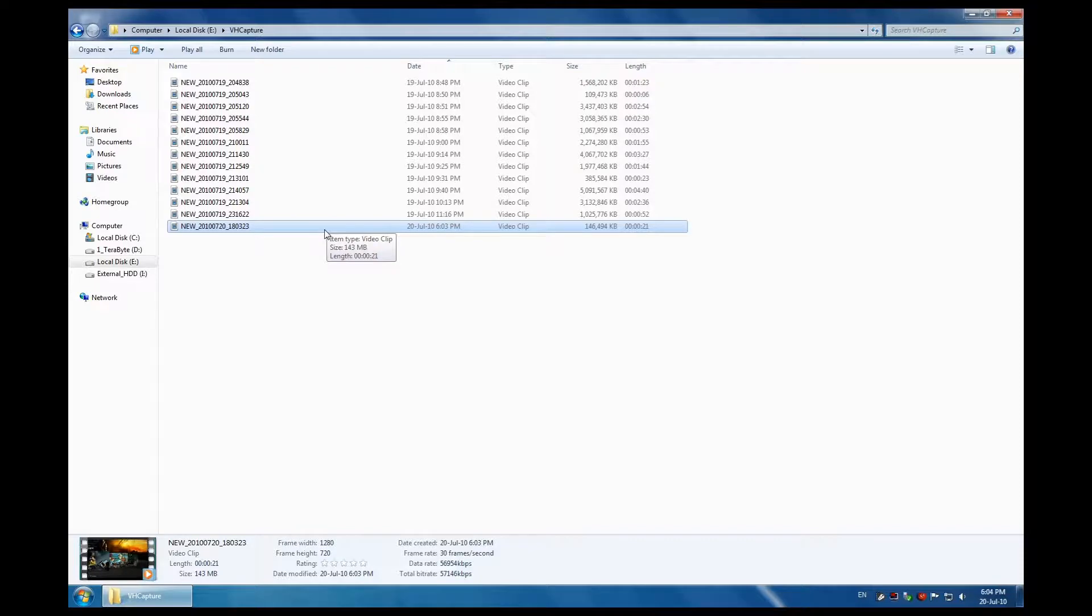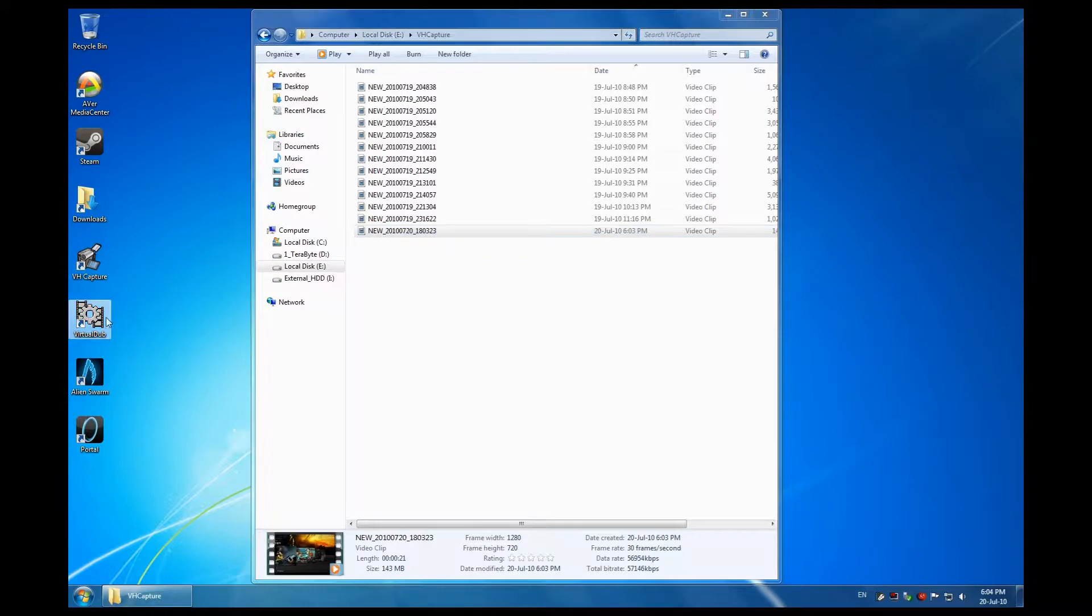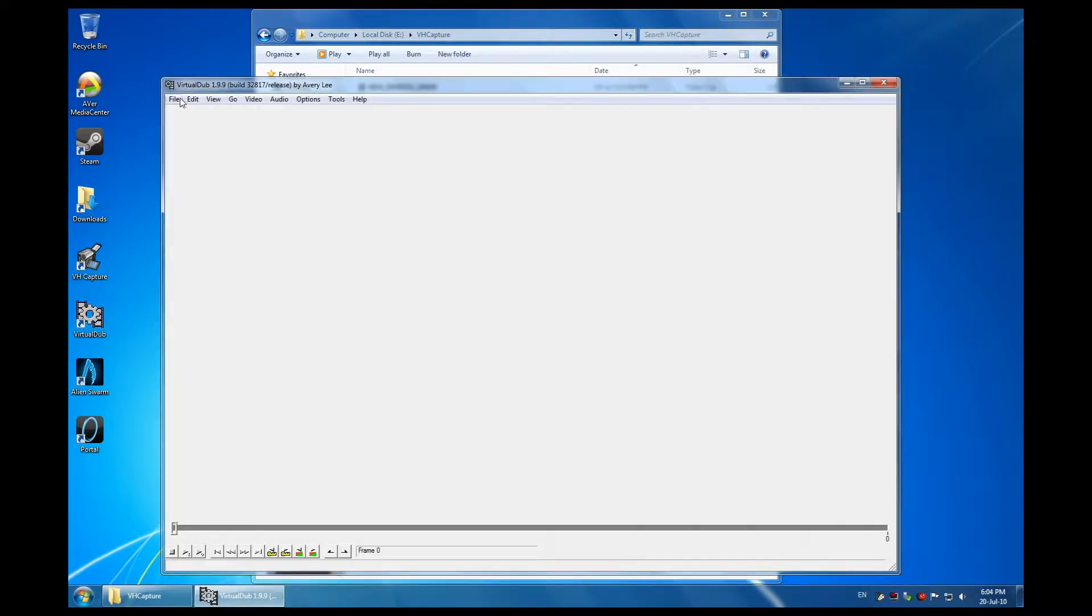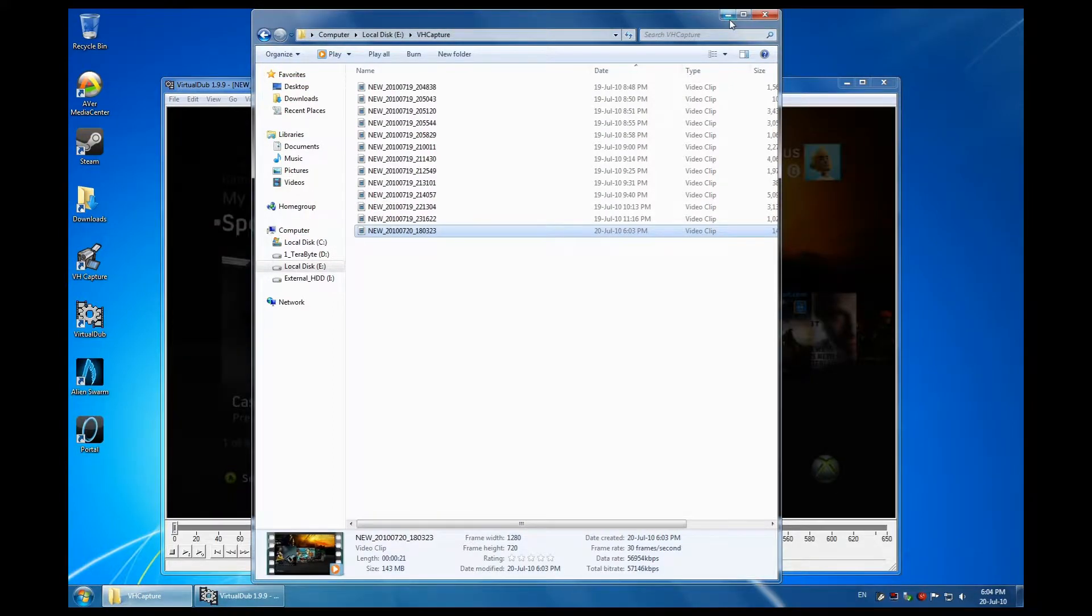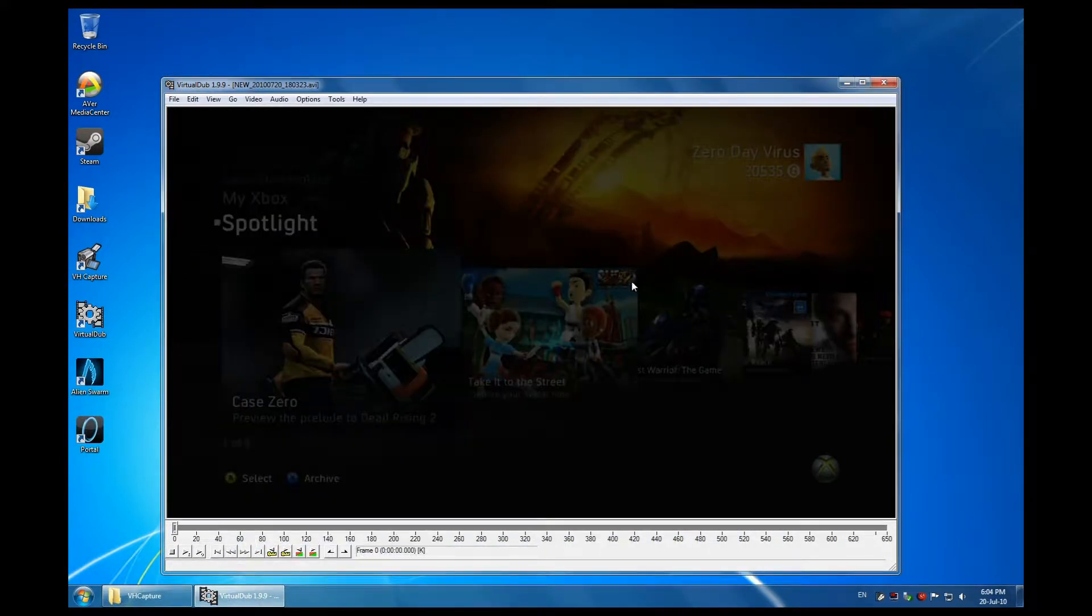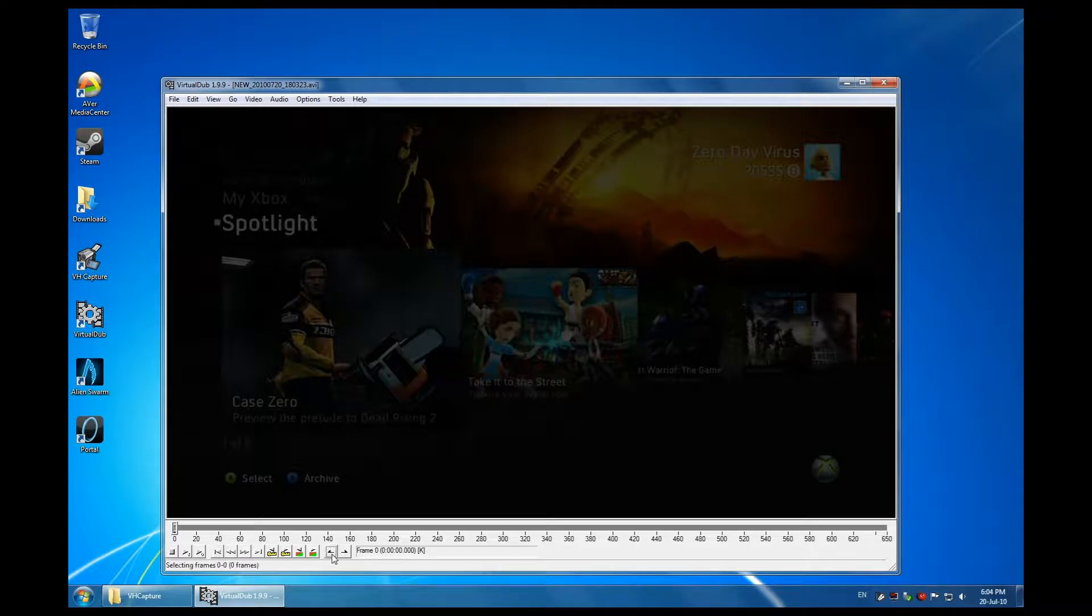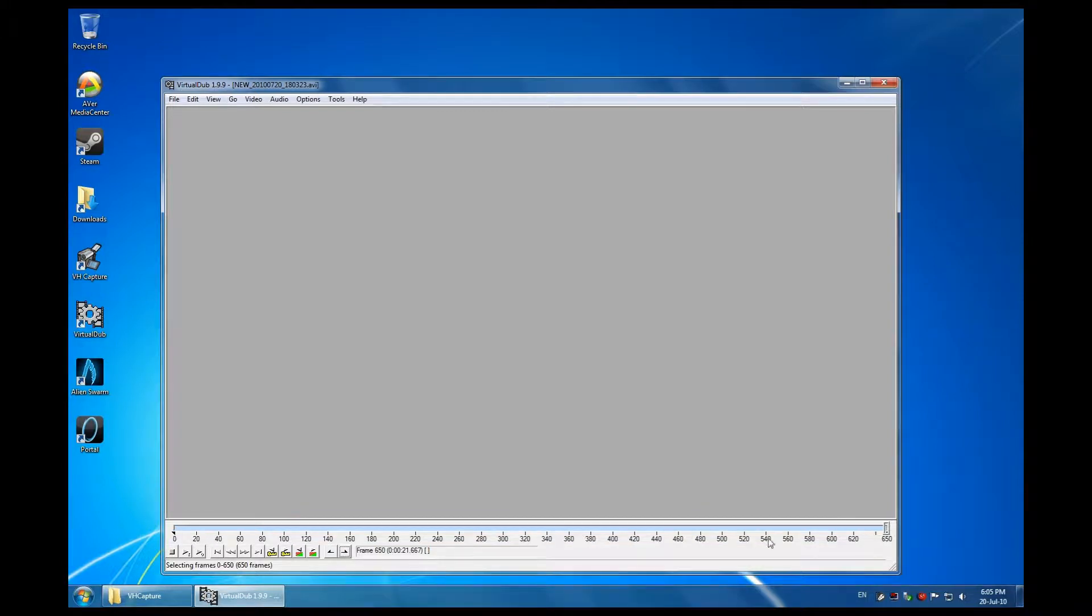So now I will show you how I do that. What I do is I use Virtual Dub. Let's quickly open this file. There, it's open. Okay, now we've opened it in Virtual Dub.